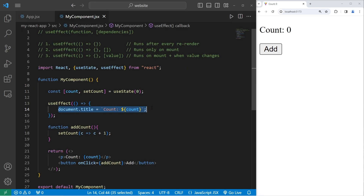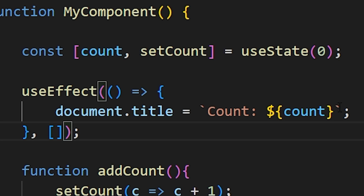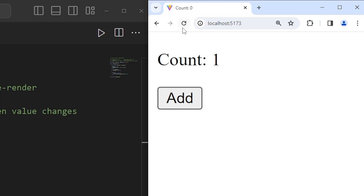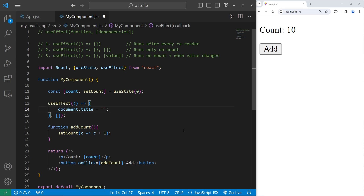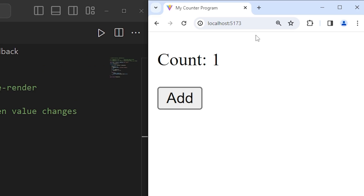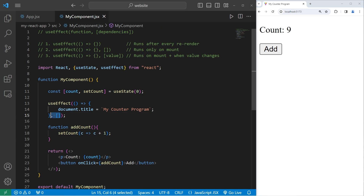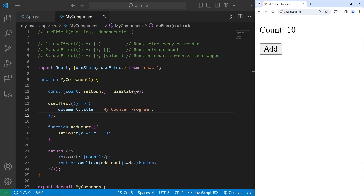If you would like your side code to run only when the component mounts — when we create and add it to the DOM initially — you'll pass in as a second argument an empty array of dependencies. With an empty array, our title only updates once and no other time after that. For example, if I want to set my title to 'my counter program', I only need to update it once — it's a one-and-done effect. In this case I would add an empty array of dependencies, because without it we would update the title every time the component re-renders, which we really don't need.